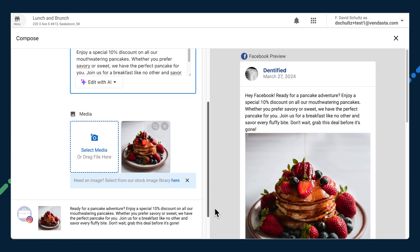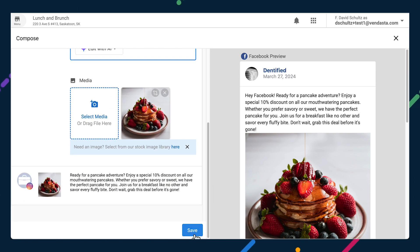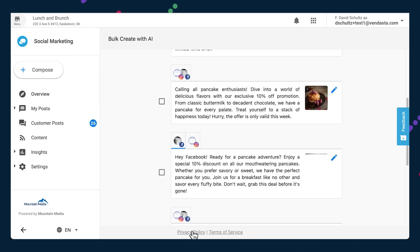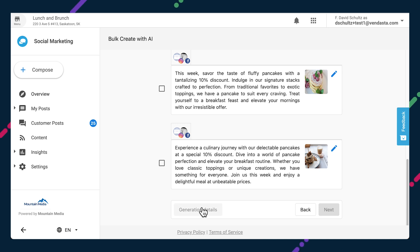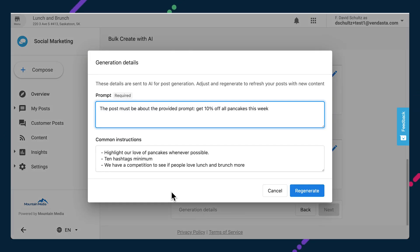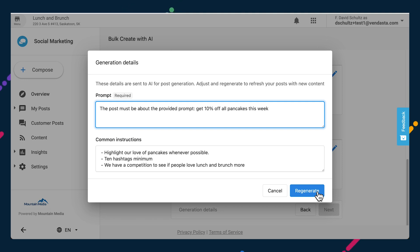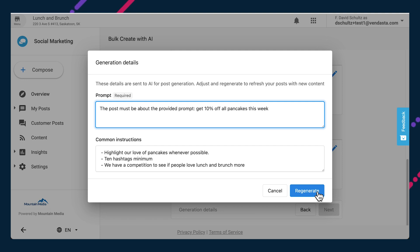Pressing save will take you back to the main select page. If the post didn't quite hit the mark, click generation details, adjust the prompt and regenerate the posts. You'll also see the account's common instructions here, and you can add to those too. The more information provided, the more context the AI will have available to generate content tailored to that business.